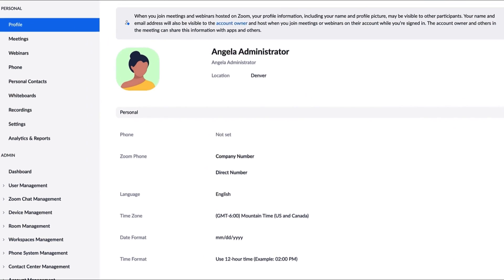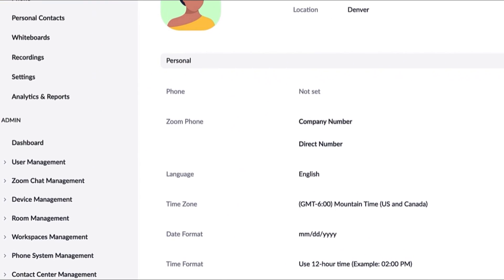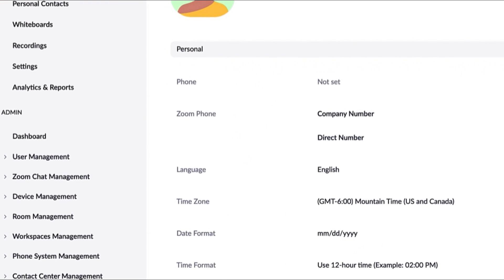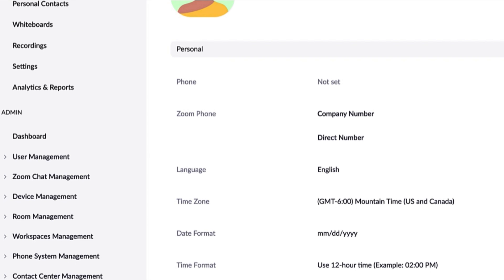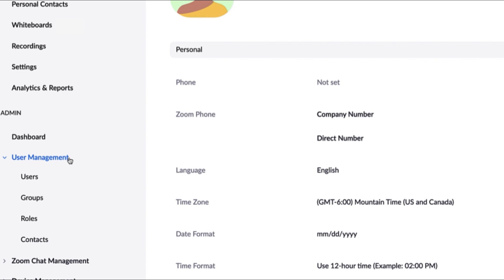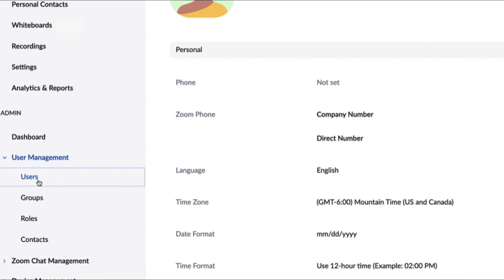Navigate to the Admin tab from the left sidebar in your Zoom Web Portal account. Click on User Management, then click Users.